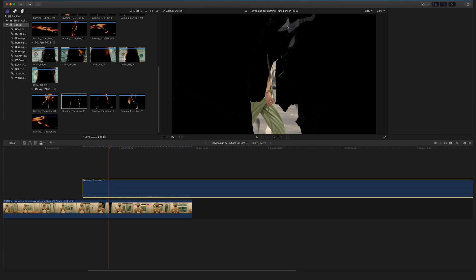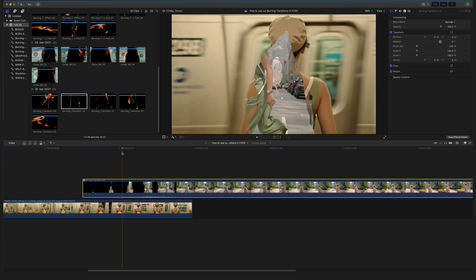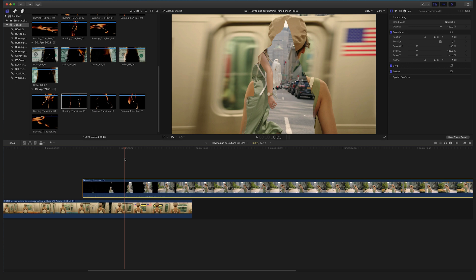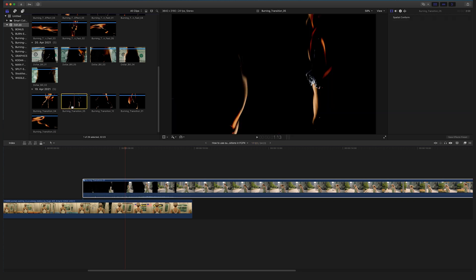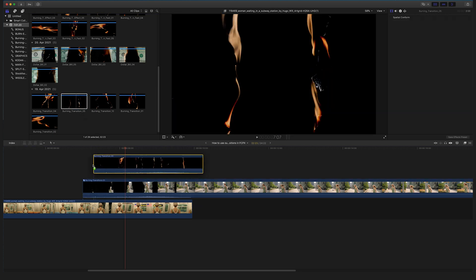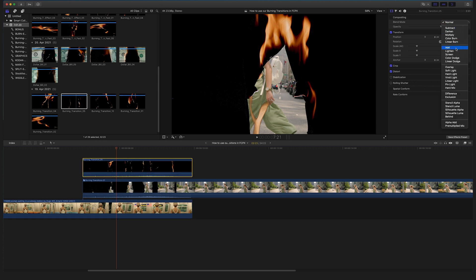You will notice that the fire effect is not visible anymore — but don't panic. Here's the last step to complete our burning transition. Grab the same burning transition that you applied in the compound, drag and drop it on top of the compound sequence and the clip, then go to the blending mode and select Screen.